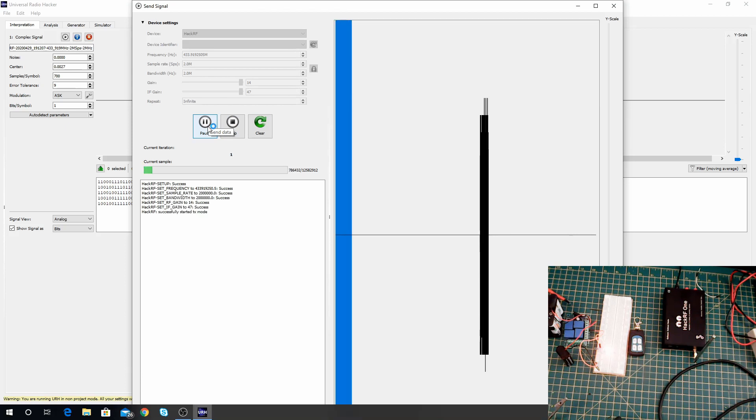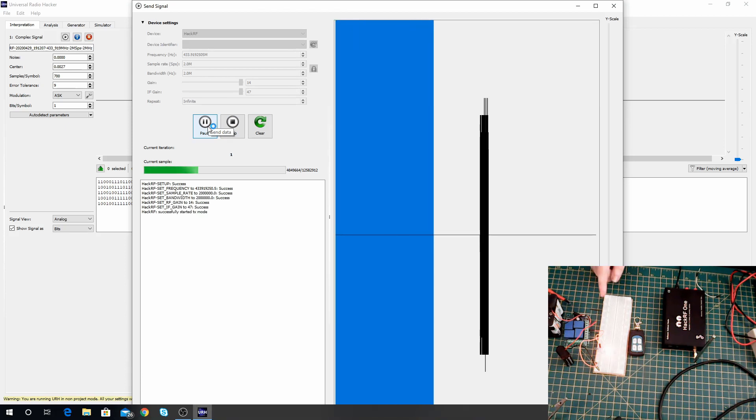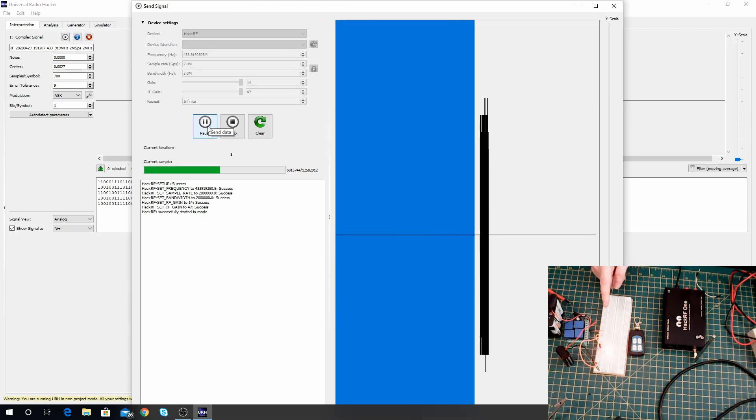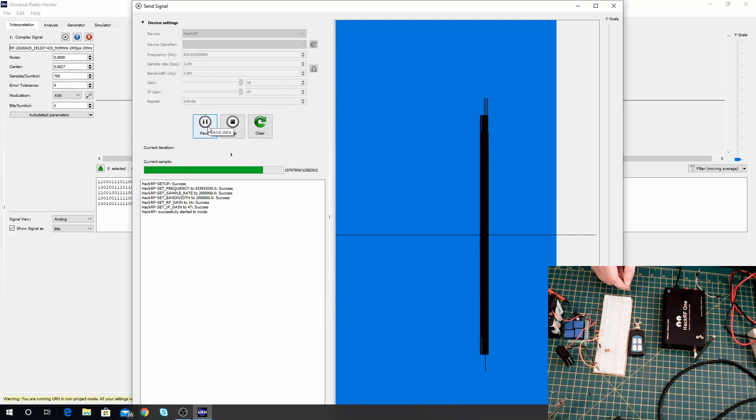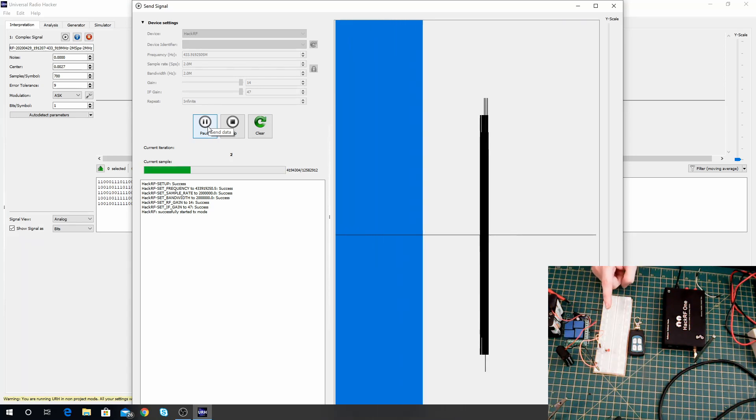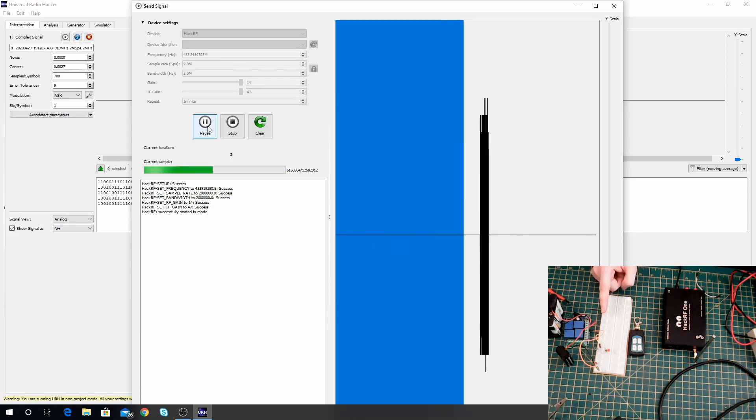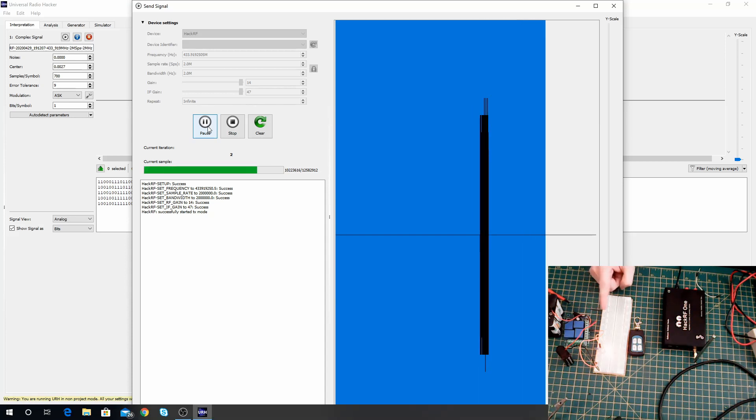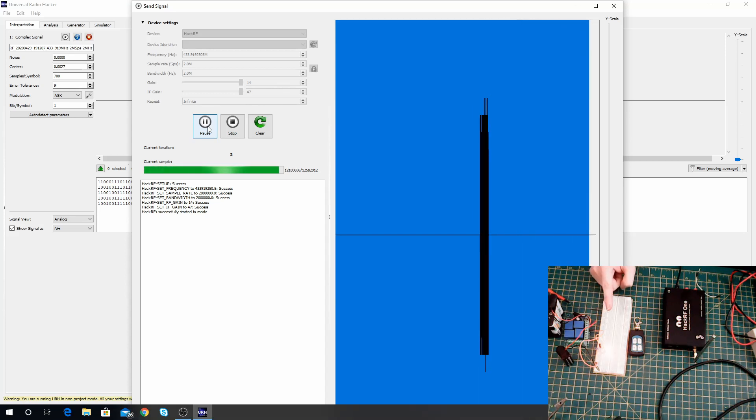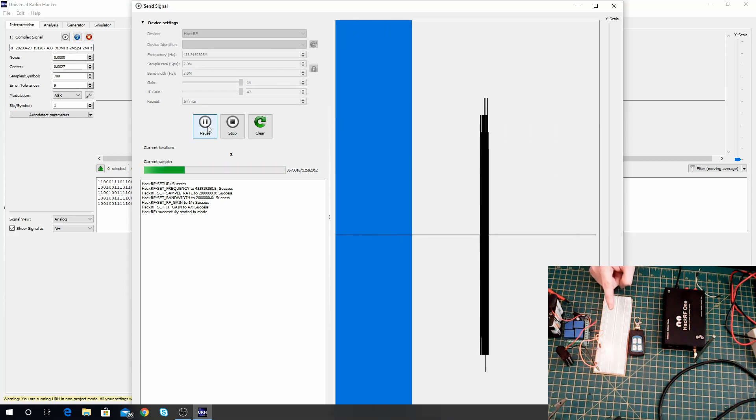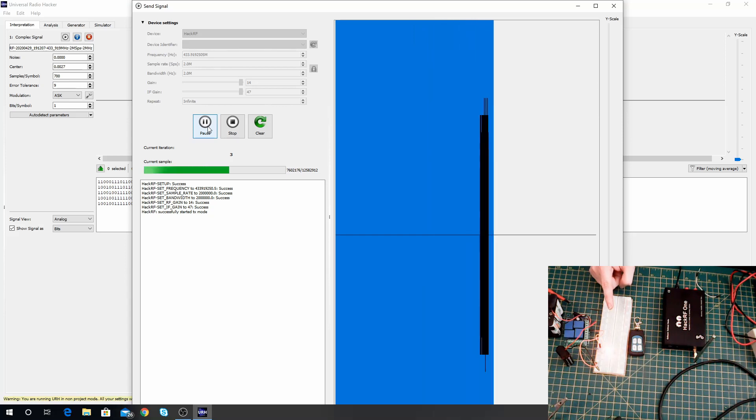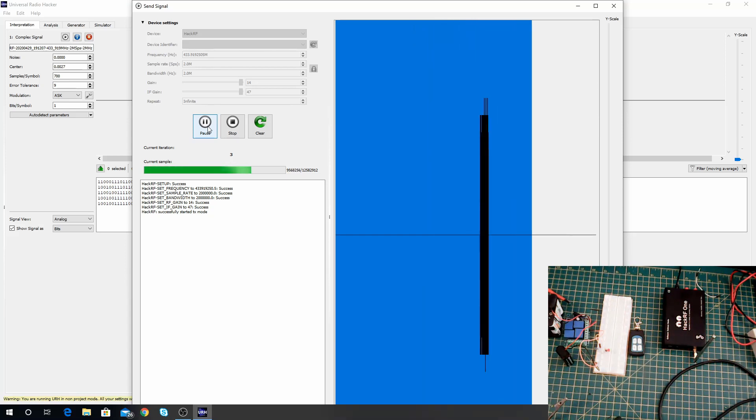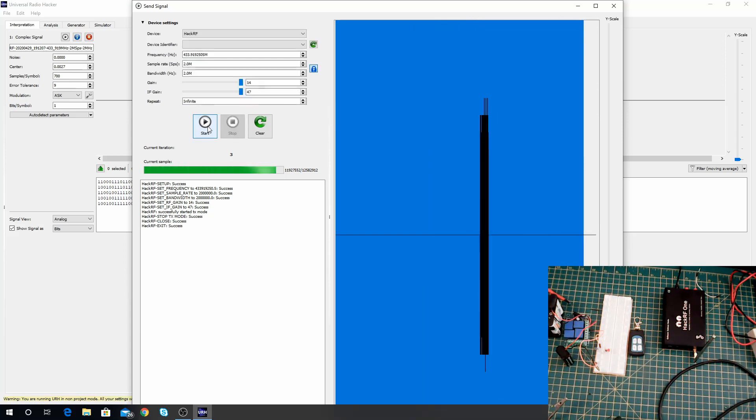and give it a second we should see that getting turned off and there it goes. This is going to repeat so if we just let it run again it's going to turn it back on, back on and one more time we'll let it turn it off and it turns it off. That is it. That is how simple it is to do a replay attack.